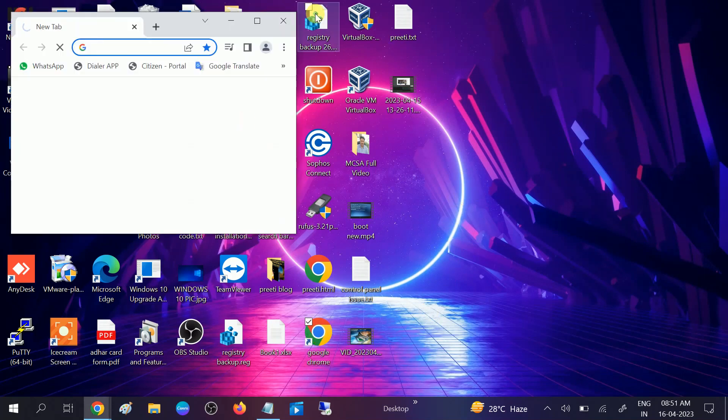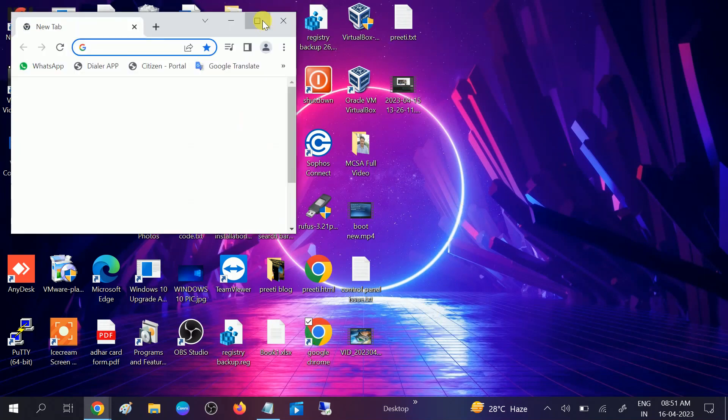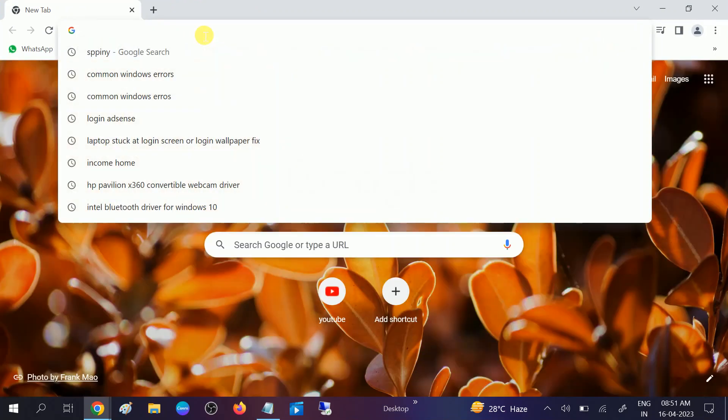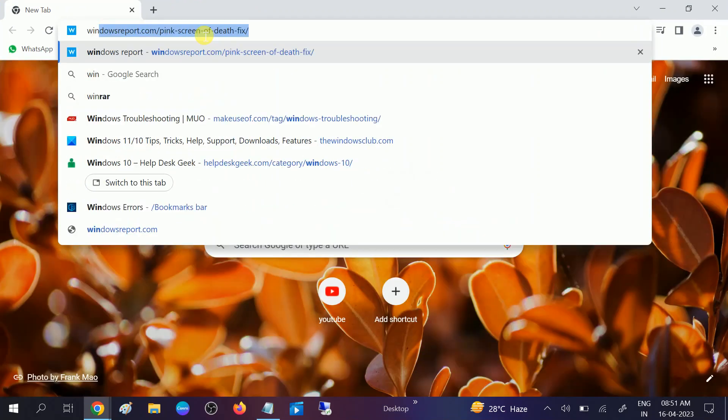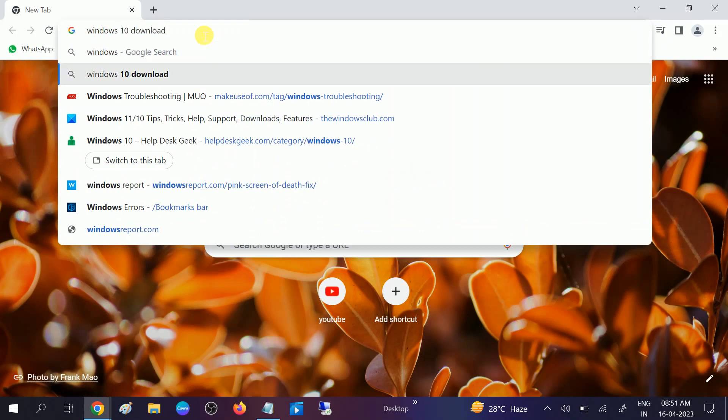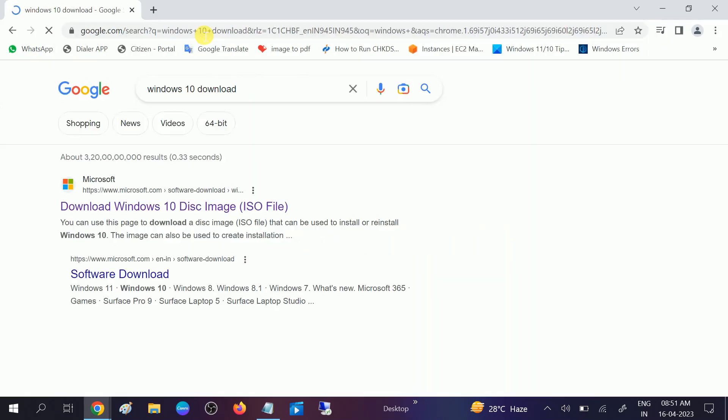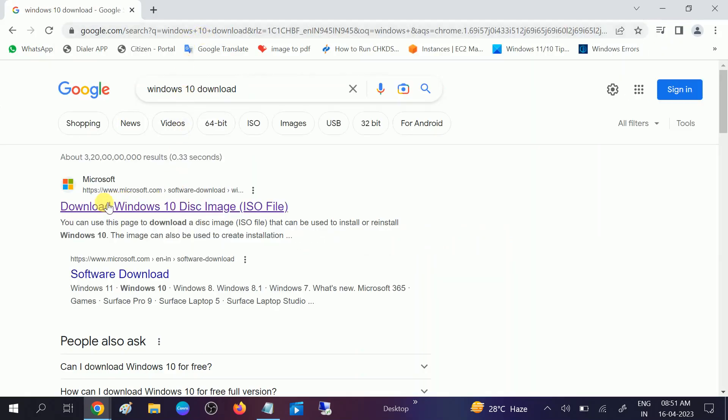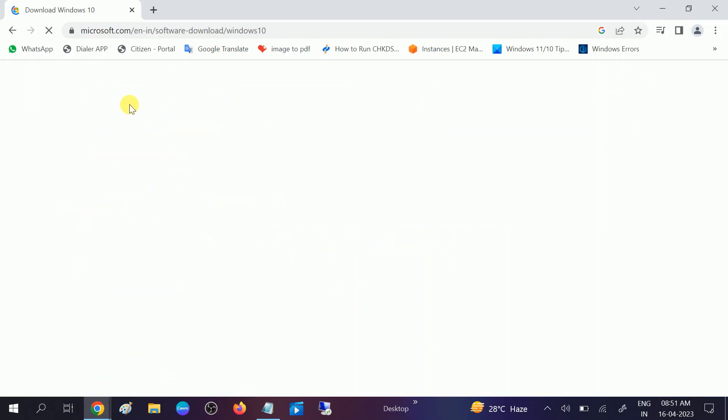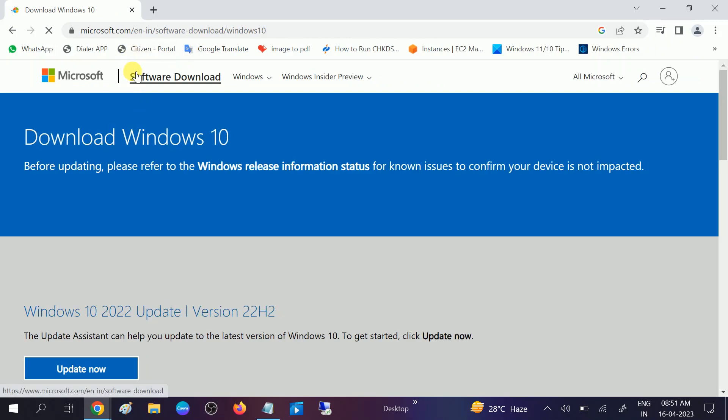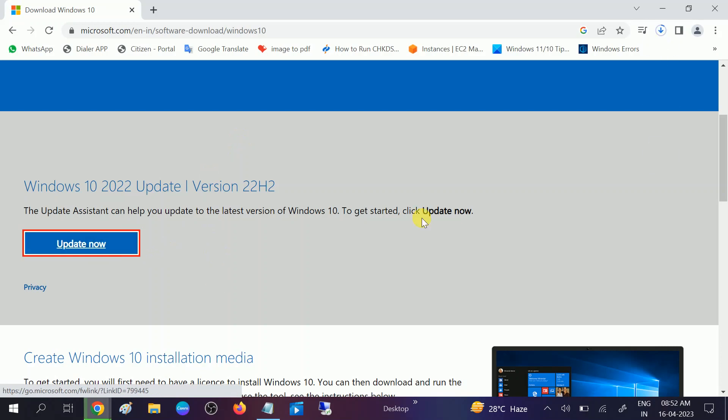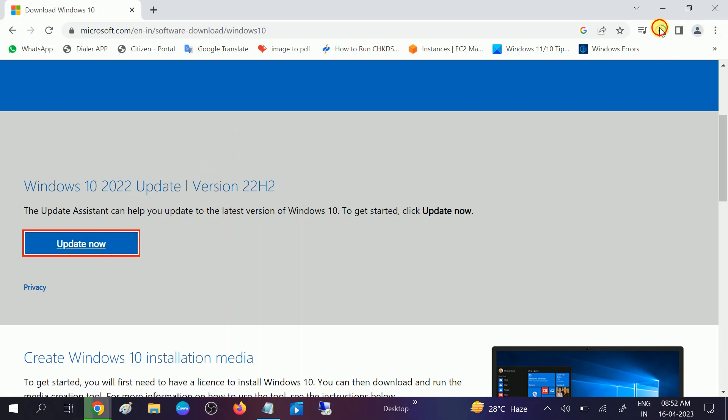Open any browser and look for Windows Update tool Windows 10 download and hit enter. You will see this option download Windows 10 disk image ISO file. I will give you a direct link of this website. Now you can see this option Update Now. Click on this tool and it will automatically download.